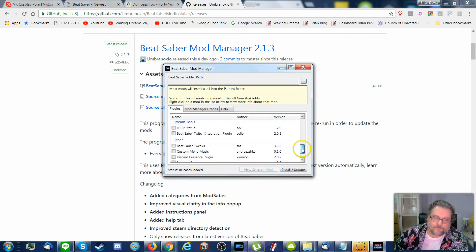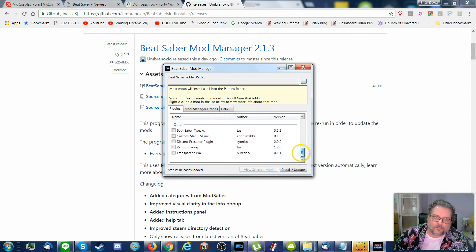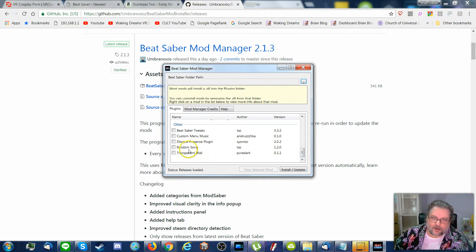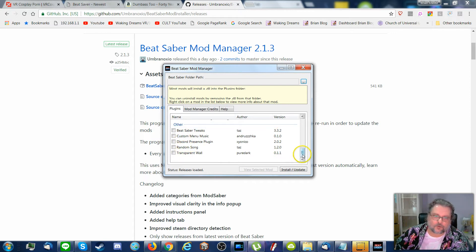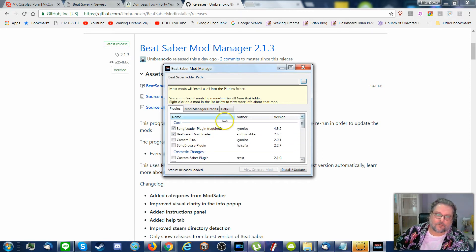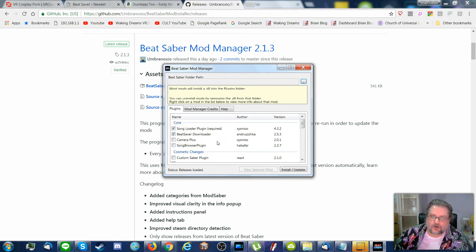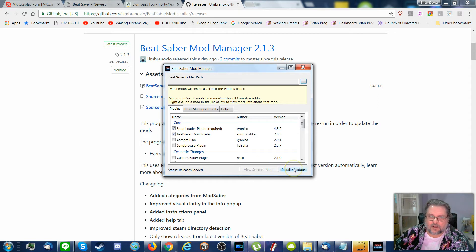Like transparent wall, you get rid of the walls. Random songs, all sorts of tweaks. But just make sure these two are checked, and they should already be checked. And then you just hit install update.